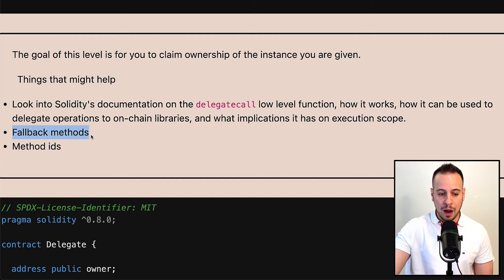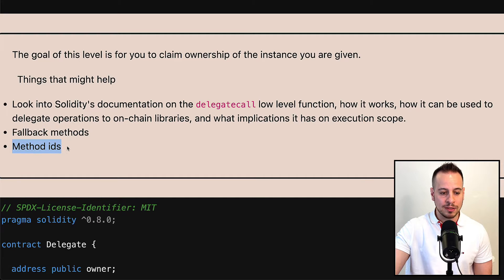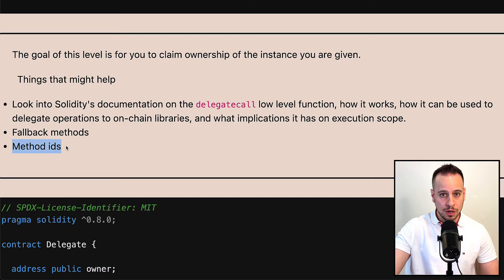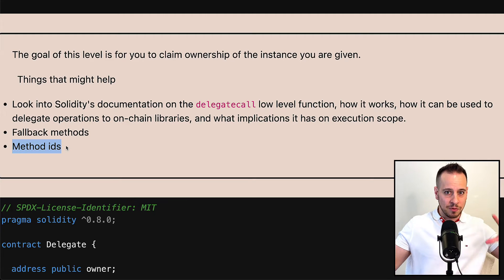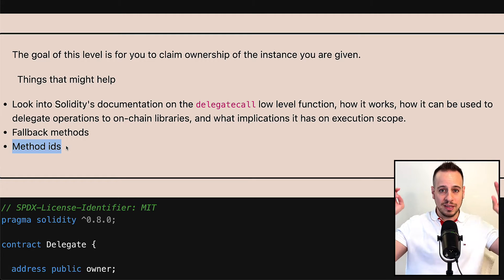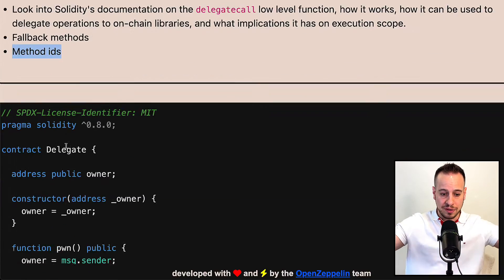We need to learn how fallback methods work and what method IDs are and how to call them. I'm going to explain everything in this video.